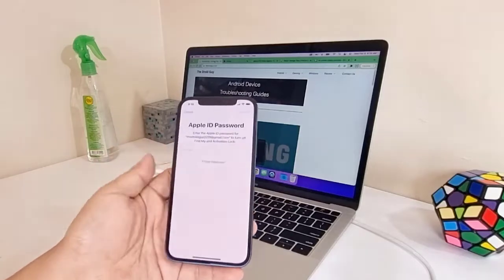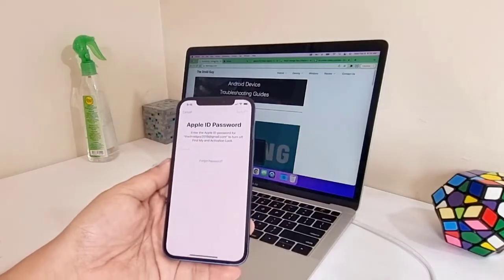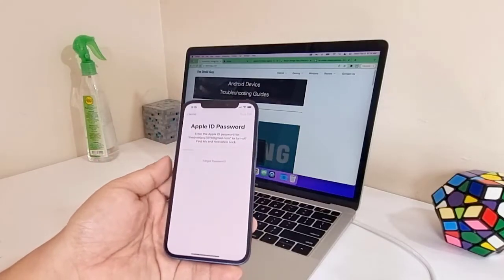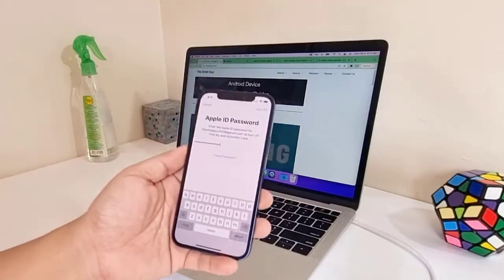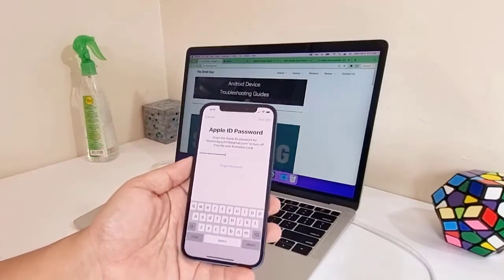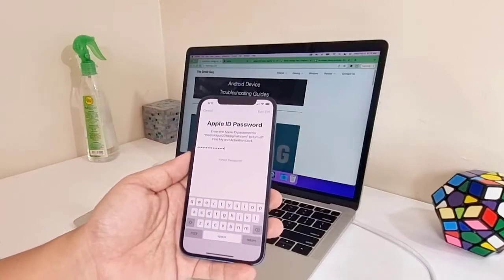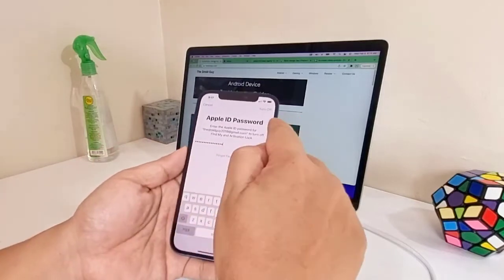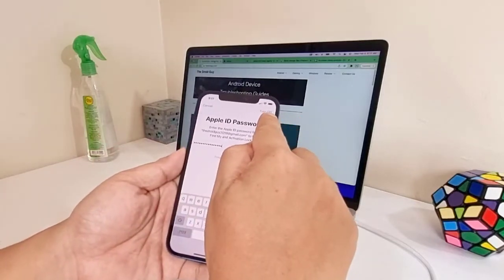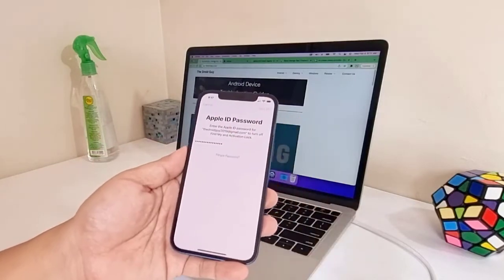Enter your Apple ID password, and then tap Turn Off at the upper right corner of the screen to proceed with the reset. Just wait until the reset is complete and set it up as a new device.